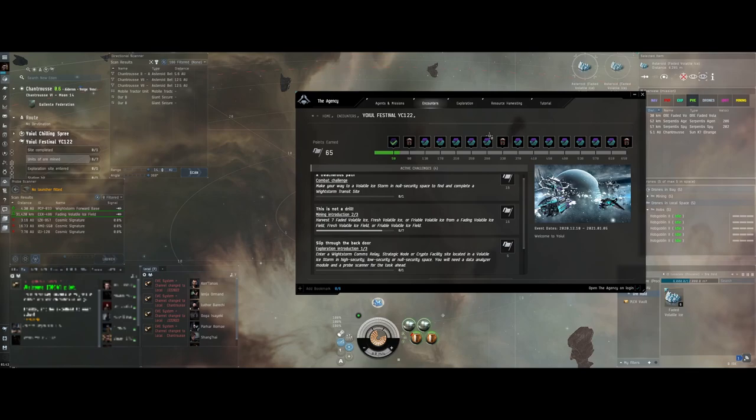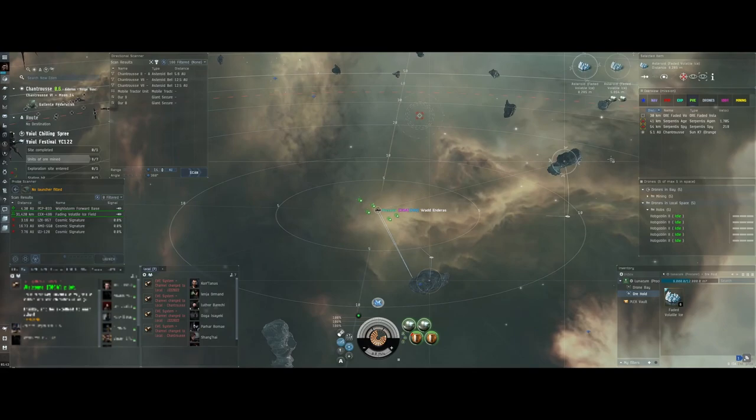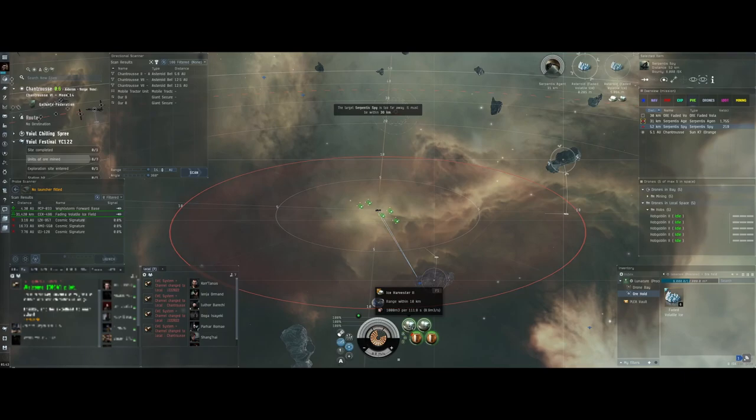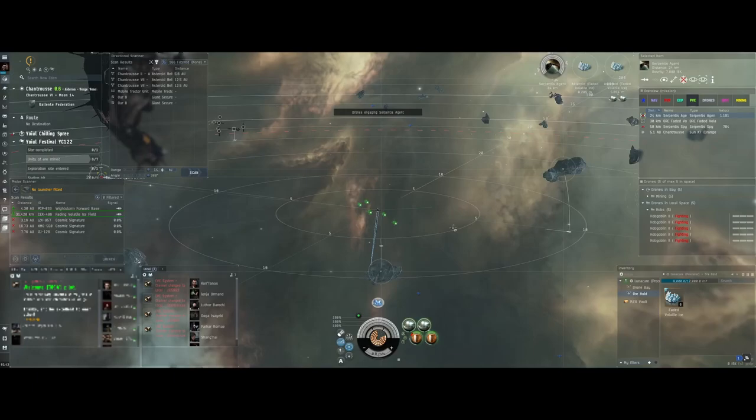Last night I released a video on the combat site in highsec which I will link here at the top. But now looking at the ice, basically I've just entered a Fading Volatile Ice Site. You need ice harvesting equipment so I've got Ice Harvesting 2s on my Procurer and just mining away at the ice that's here.